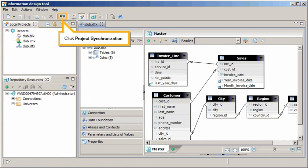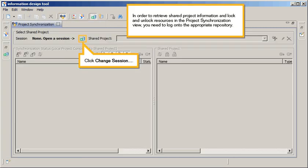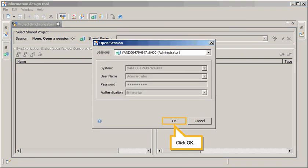Click Project Synchronization. In order to retrieve shared project information and lock and unlock resources in the Project Synchronization view, you need to log on to the appropriate repository. Click Change Session. Click OK.